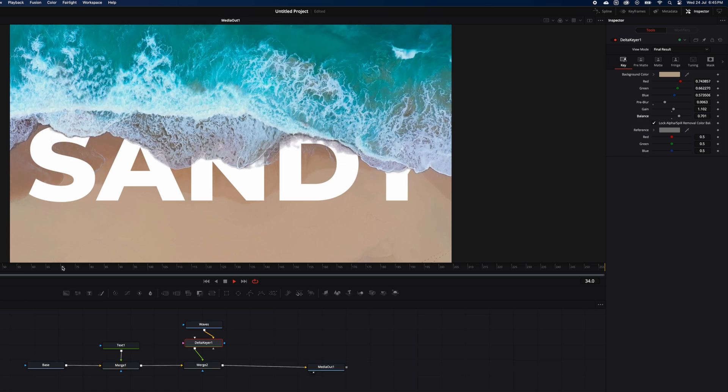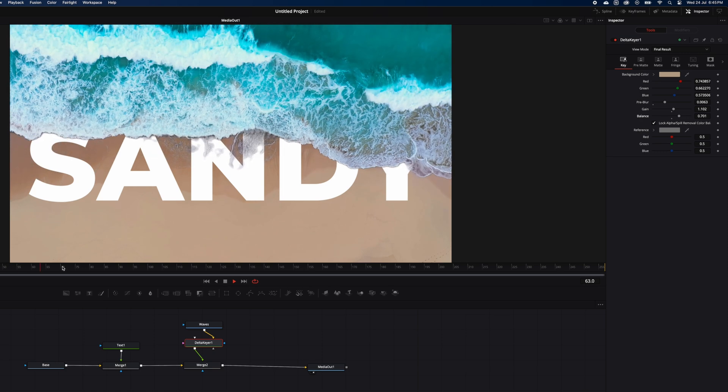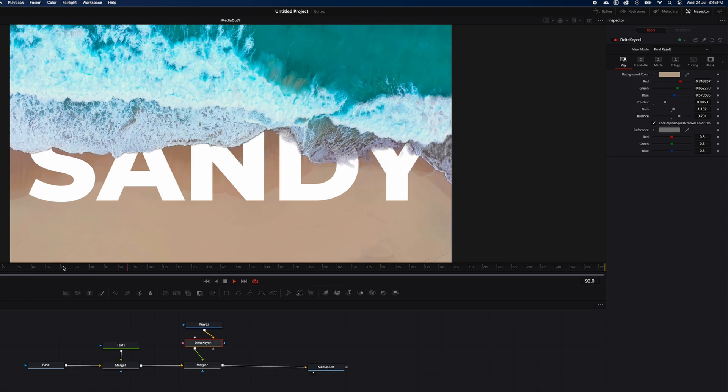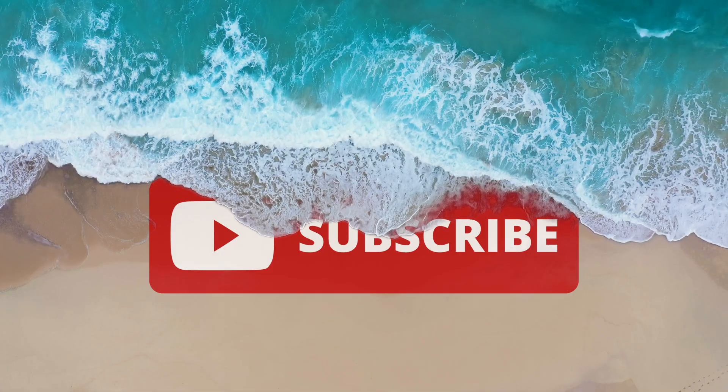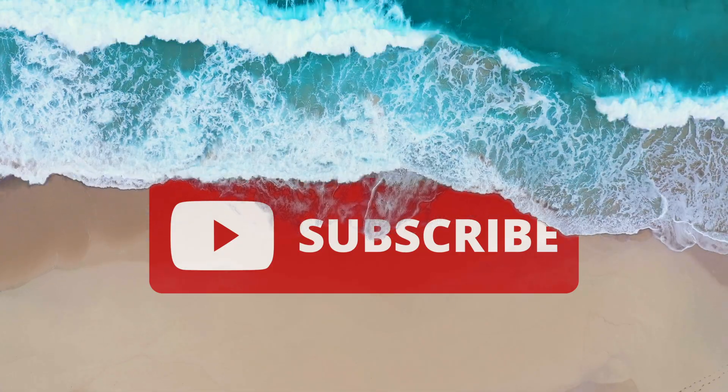And that's how you make the wave reveal effect in DaVinci Resolve. If you like this video, subscribe for more.